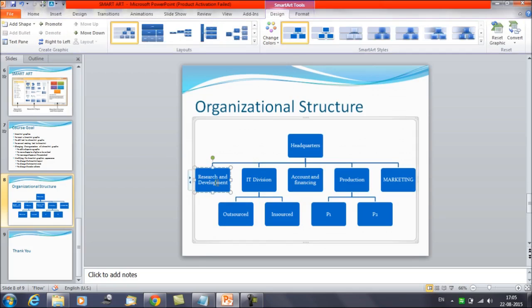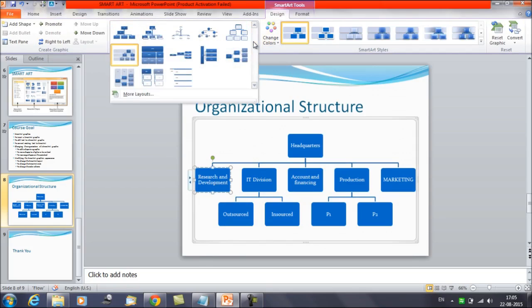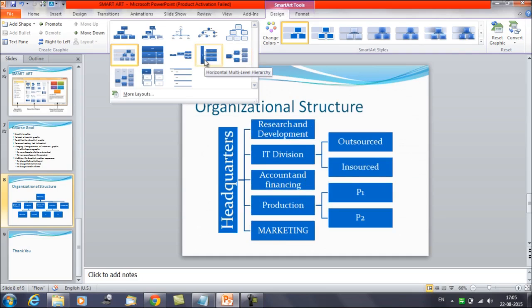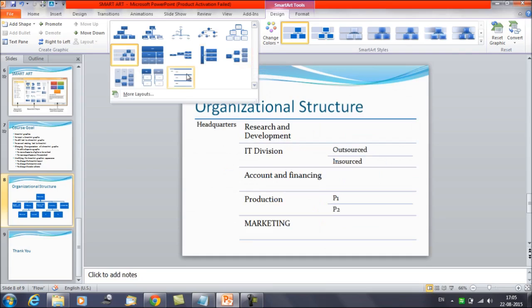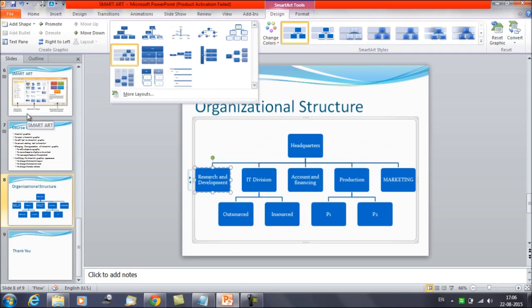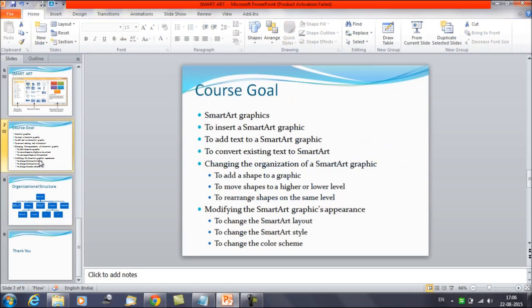Sometimes when you change the layout, some of your text may not show up. If you have a list where every node has some information written, you have to be careful while selecting the layout. Make sure all the required information is visible and doesn't get lost when changing layouts. That's how we can change the layouts.